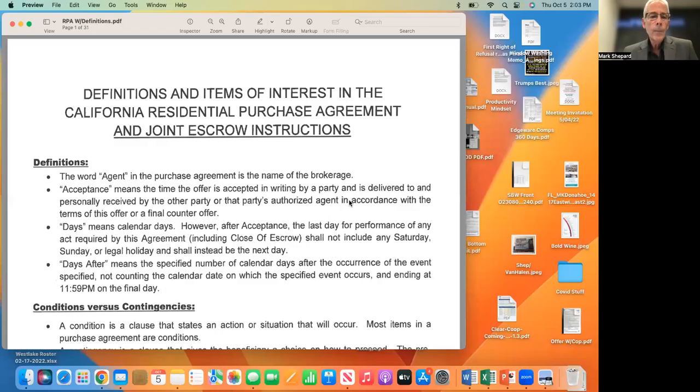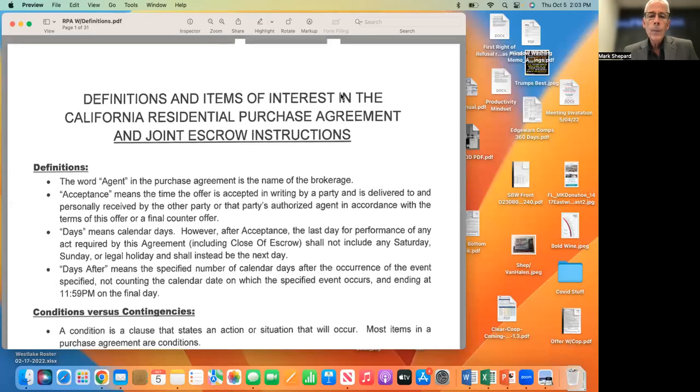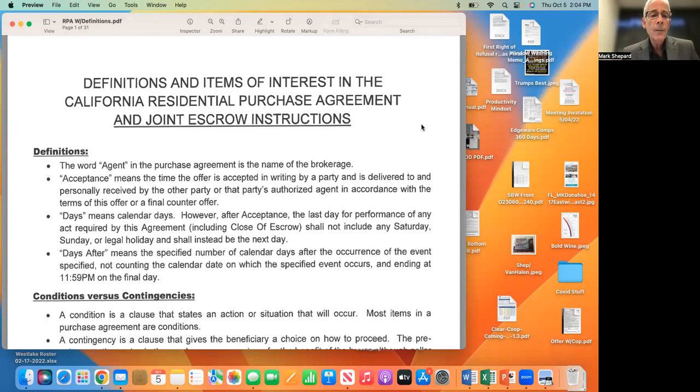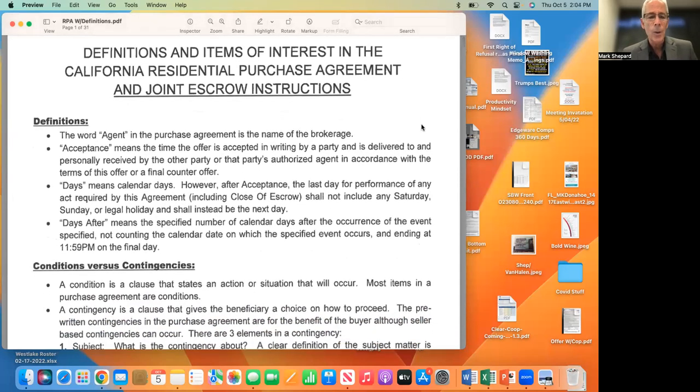To get started, I'm going to share my screen here and hopefully pull up a contract. Let's go over some of the terms and definitions that we need to know when we're dealing with this contract — the definitions and terms of interest in the California Residential Purchase Agreement and Joint Escrow Instructions.